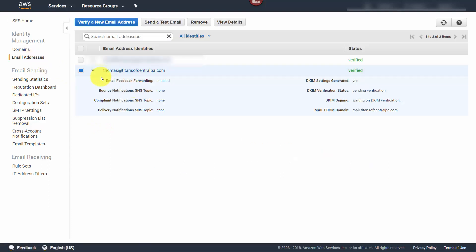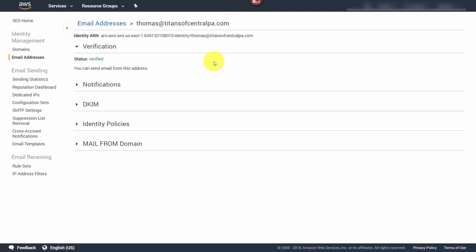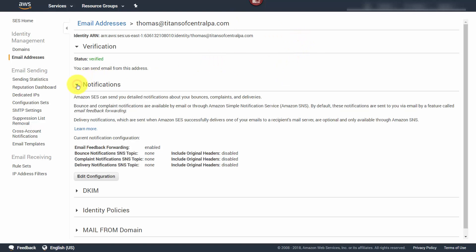We are then going to go back to the email address and click View Details. When we get to these details, we're going to click the Notifications link, and then click the down arrow and then click Edit Configuration.